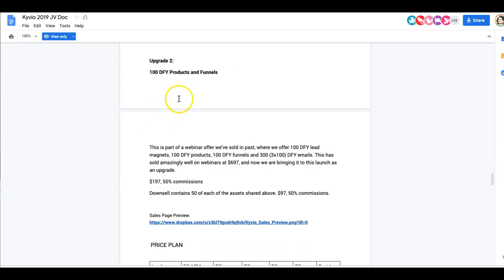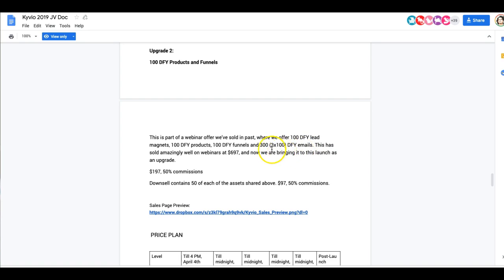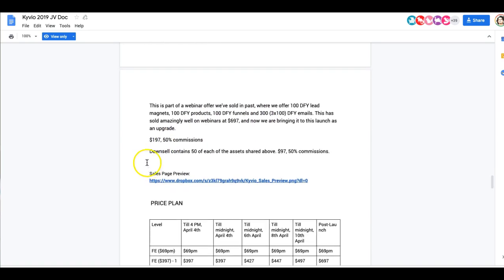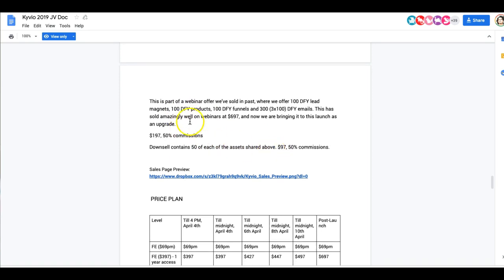Upgrade number two is a hundred done-for-you products and funnels. So if you don't have products that are ready to sell, then I definitely recommend picking this up. And this is a part of a webinar that they've sold in the past where they offer a hundred done-for-you lead magnets, a hundred done-for-you products, a hundred done-for-you funnels, and 300 done-for-you emails. So if you want everything done for you and you don't want to have to put in the time and energy to create your own products and create your own funnels and write your own emails, then I recommend picking this up. This is for $197. Here's a little thing that I usually don't like to talk about, but you can choose not to buy this and then you're going to be presented with a downsell which you get 50 of the above instead of a hundred for $97 instead. So if that sounds a little better for you, you can skip this one and get this one which is the downsell for $97.